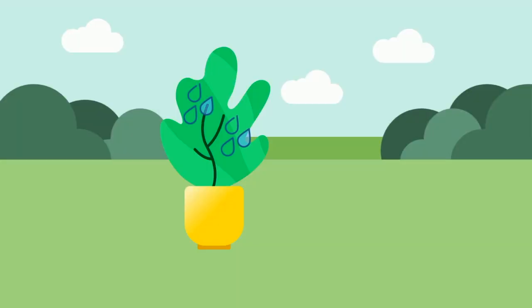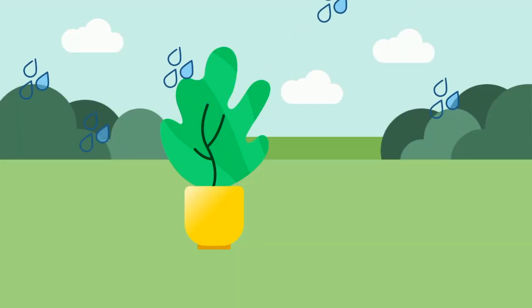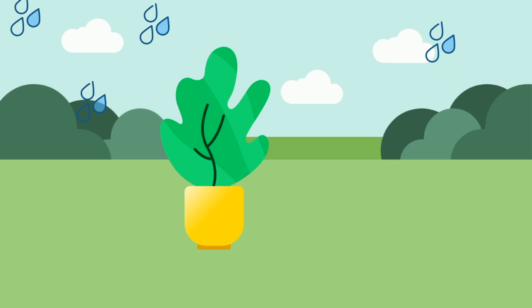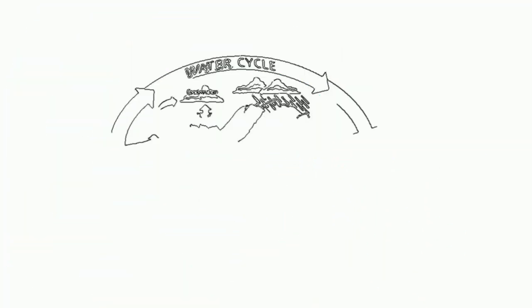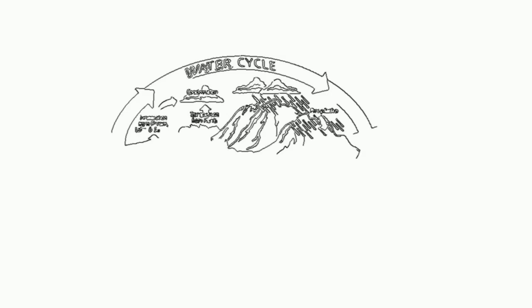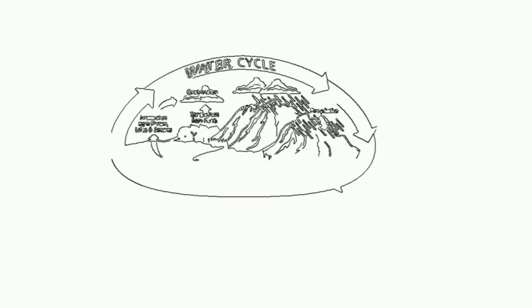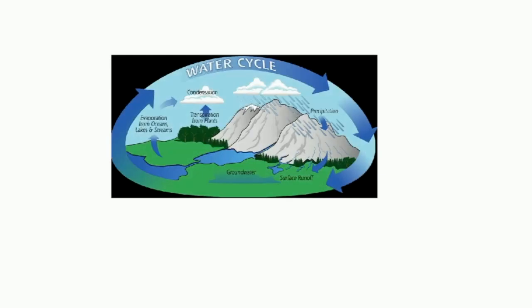Plants release the excess water in a process called transpiration. This process of water movement through a plant and its evaporation from its aerial parts is an important part of the water cycle. Let's take a look at transpiration in real life.